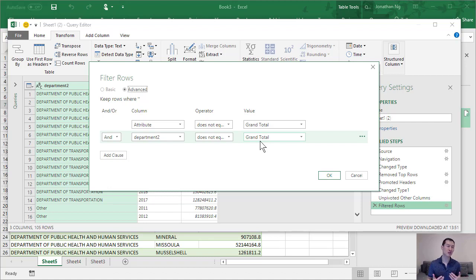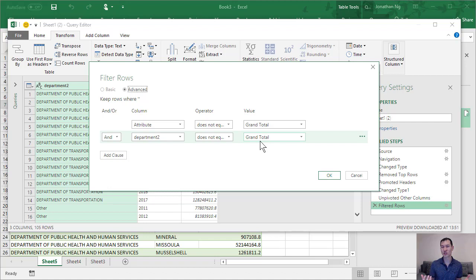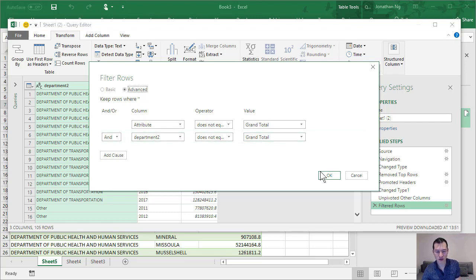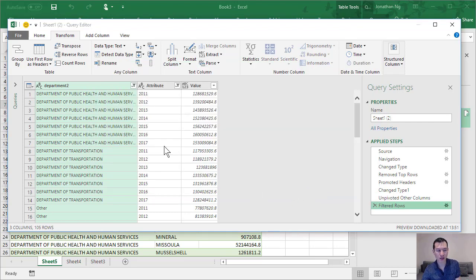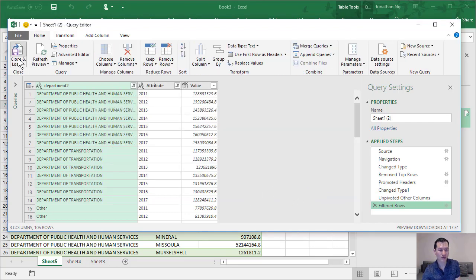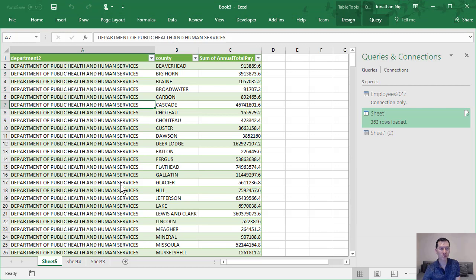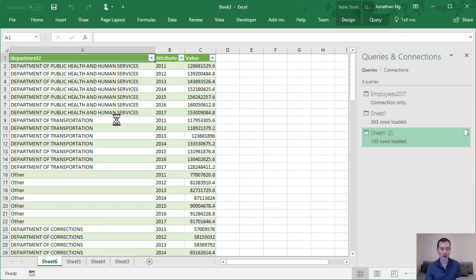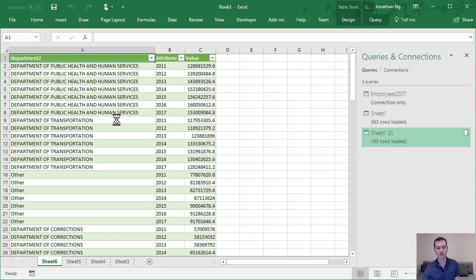If you had logic which selected all the departments instead of deselecting grand total, if you ever had new departments, then your logic wouldn't work anymore because it wouldn't have that additional department selected. Whereas doing it this way, it continues to work quite nicely. Just wanted to point that out. So click OK, come back to home, load and close this data, and here is our lovely transformed data set.